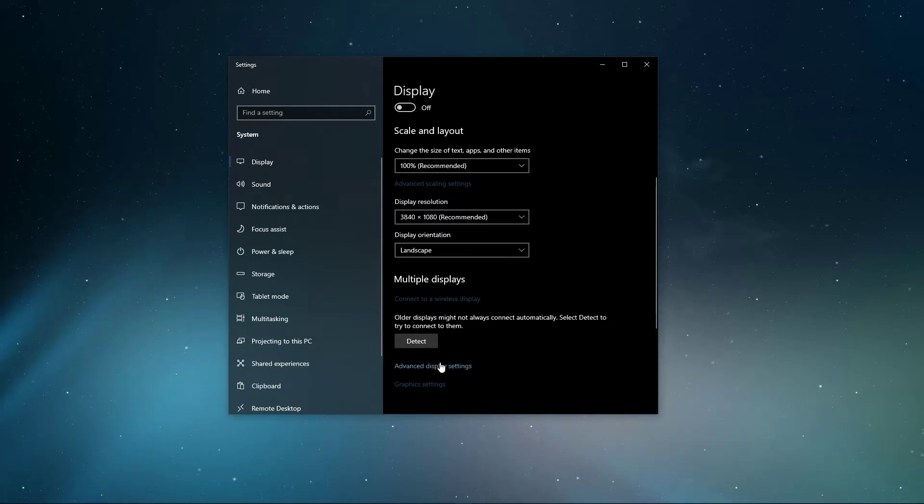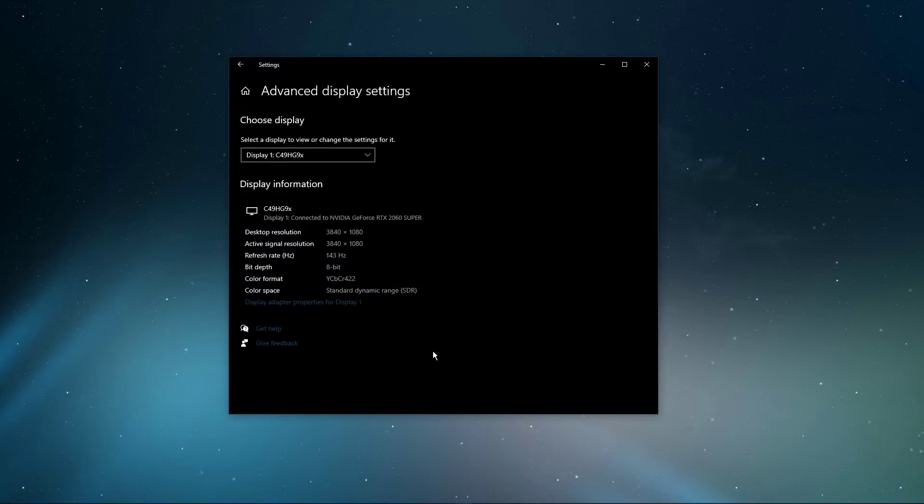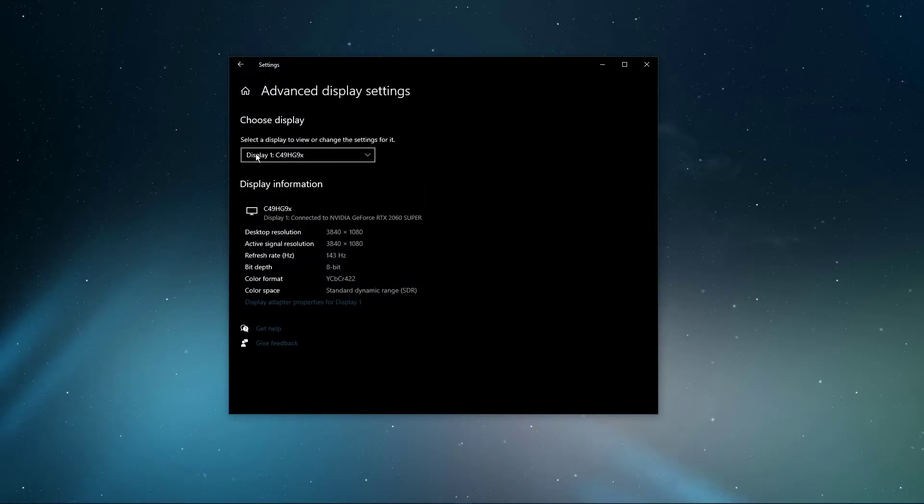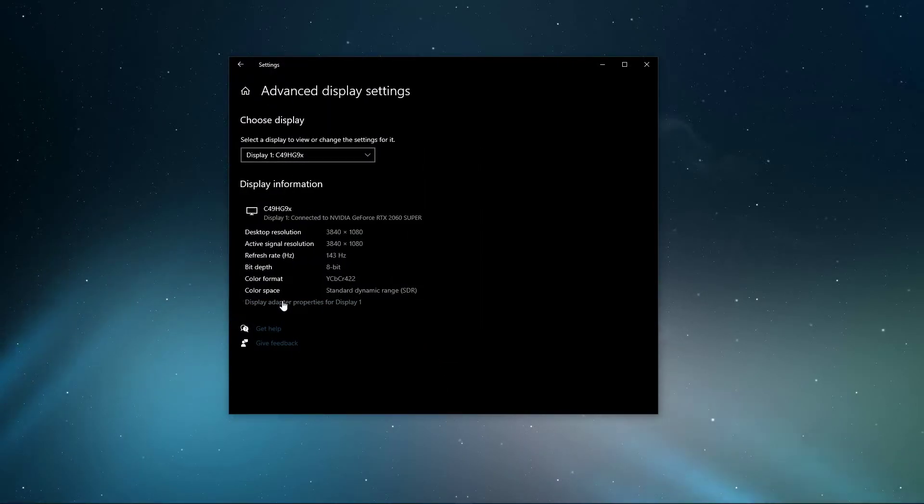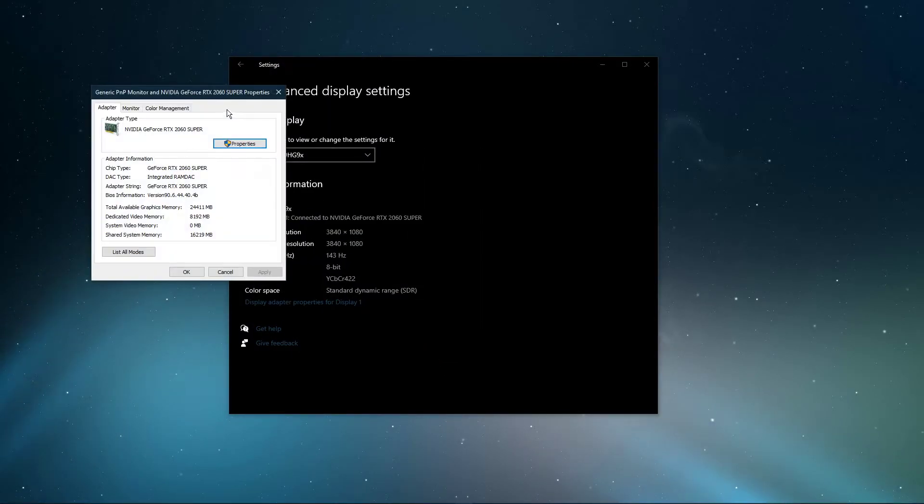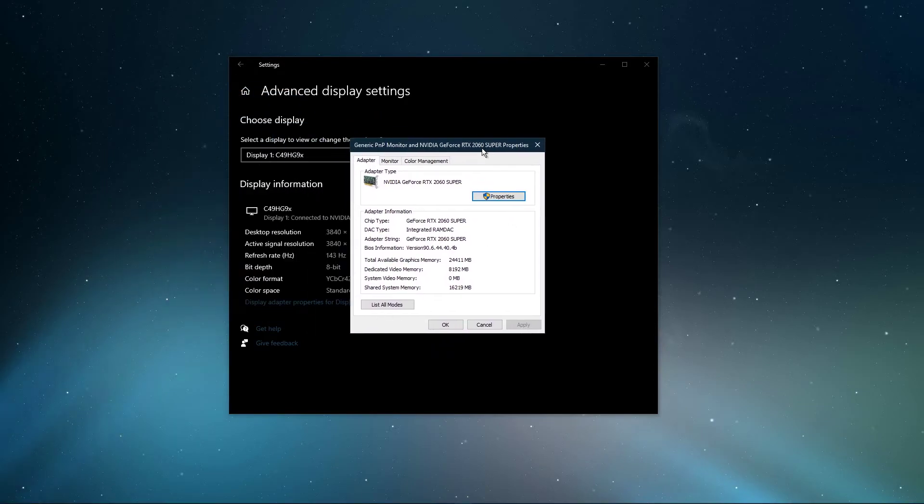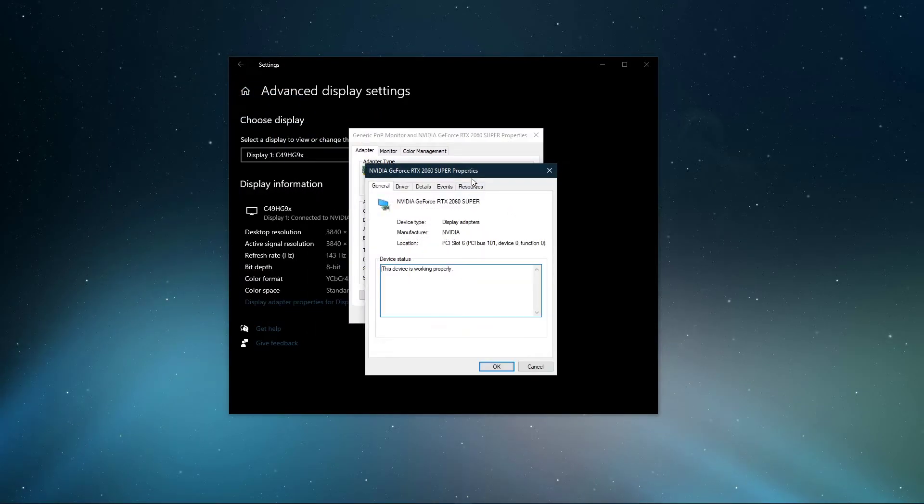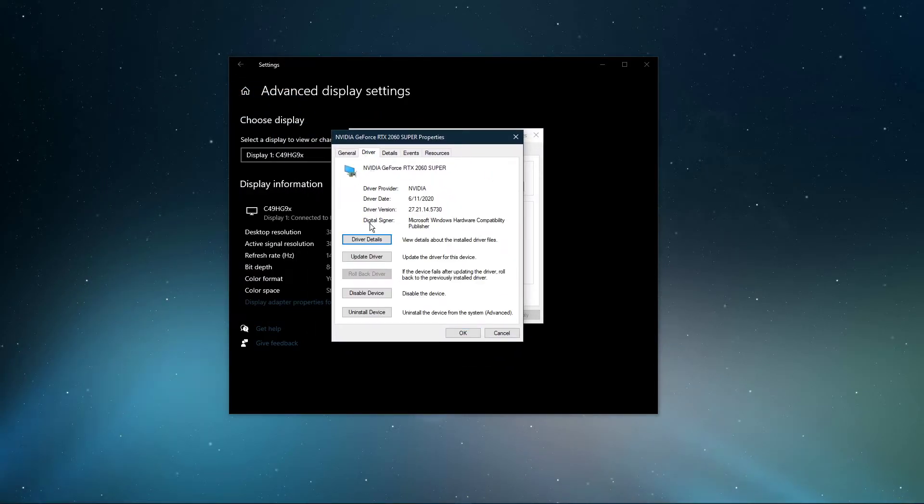In your Advanced Display Settings, select your main display, and then navigate to its properties. Here, select Properties again, and in the Driver tab, select Update Driver.